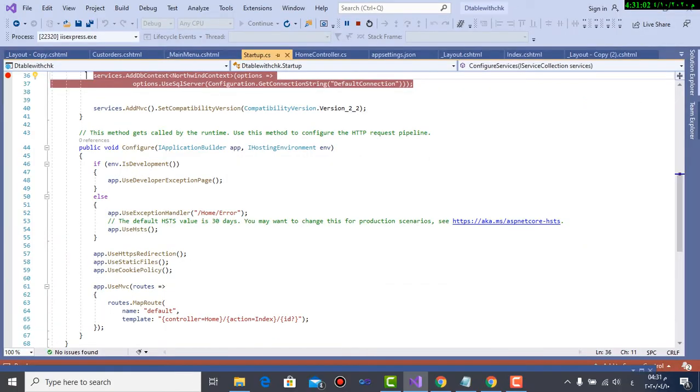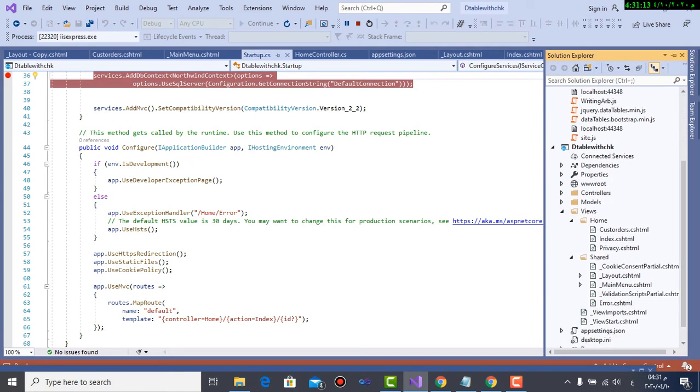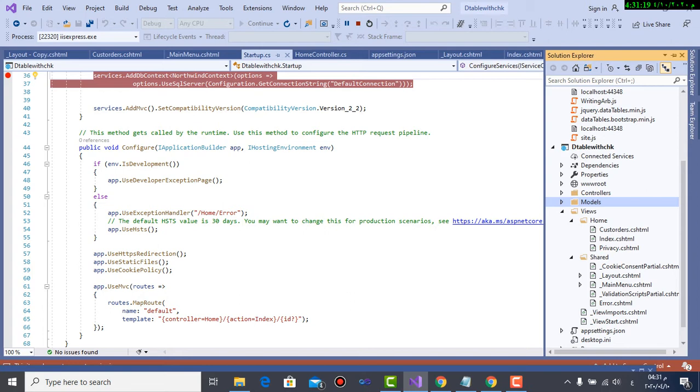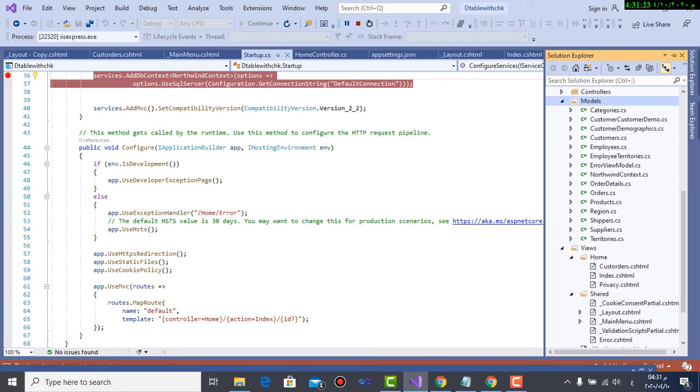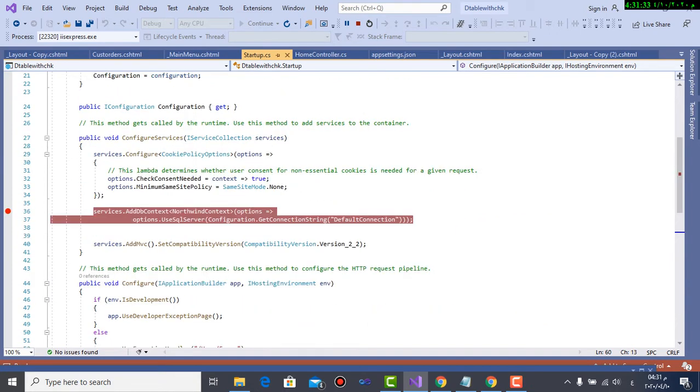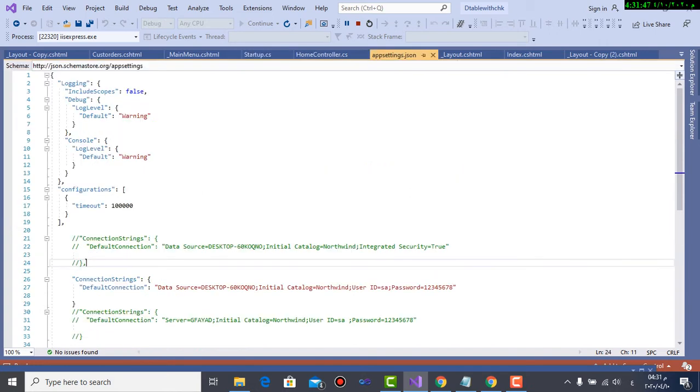Here is the project. As you see, here is the models after being scaffolded. I scaffolded the whole database. And the startup that contains the link to the connection. Here it is the default connection in JSON, in appsettings.json file. Here is appsettings.json where I write the connection string. I think you know about the connection string and how to write it. I don't want to waste time in these issues.